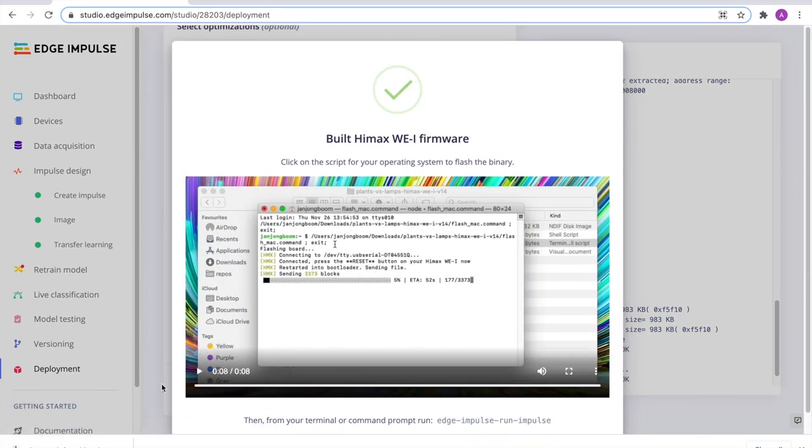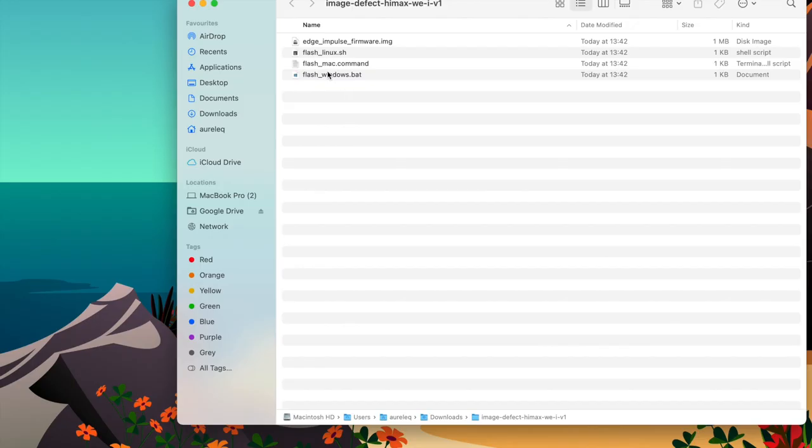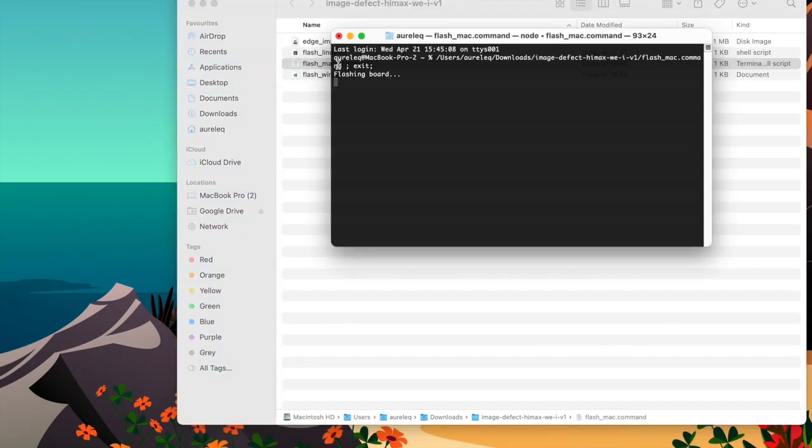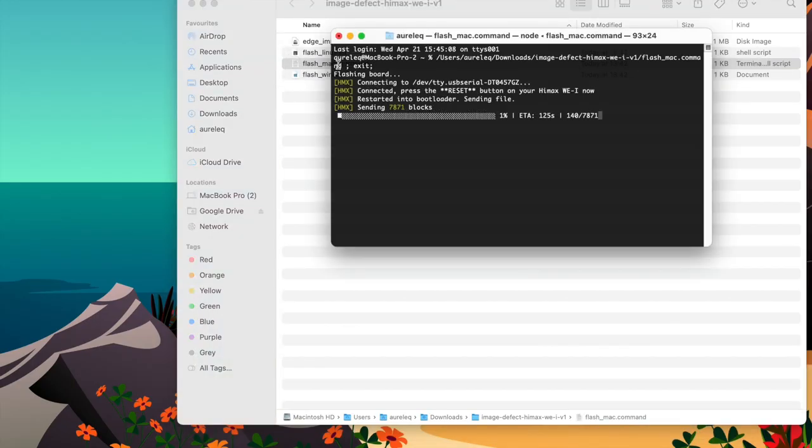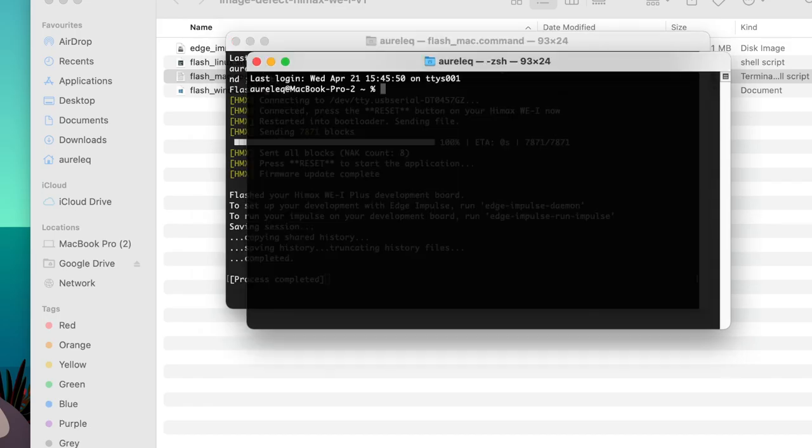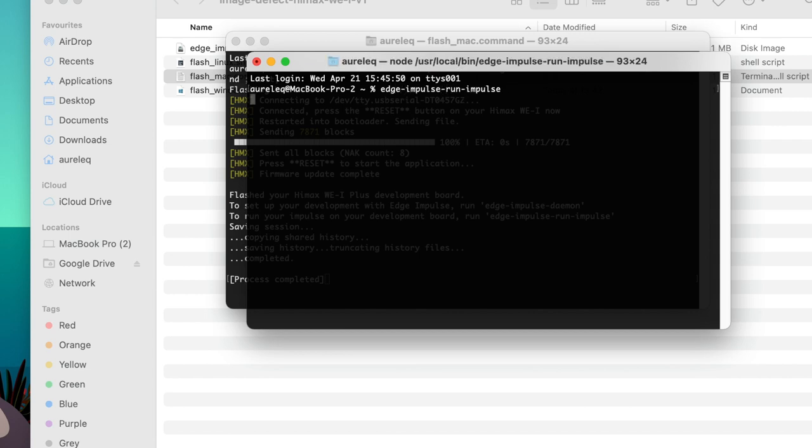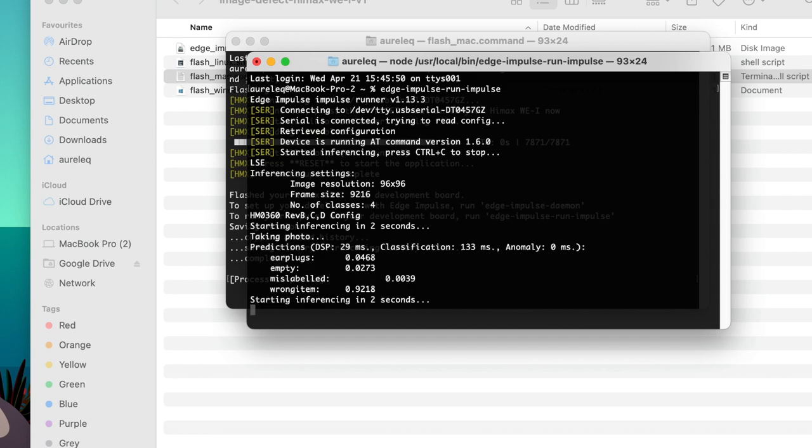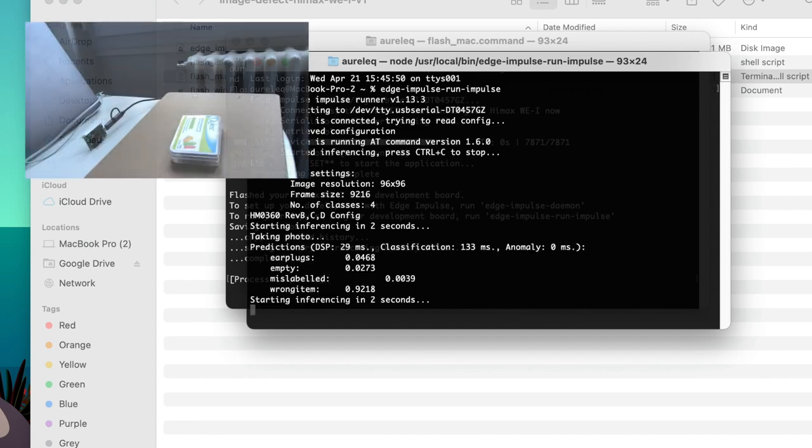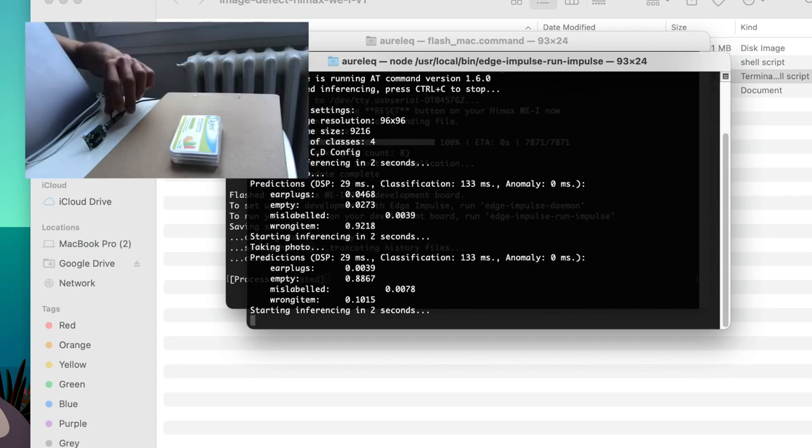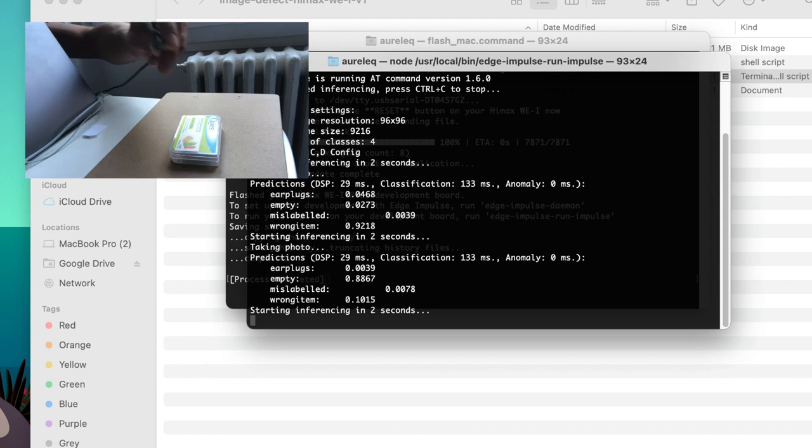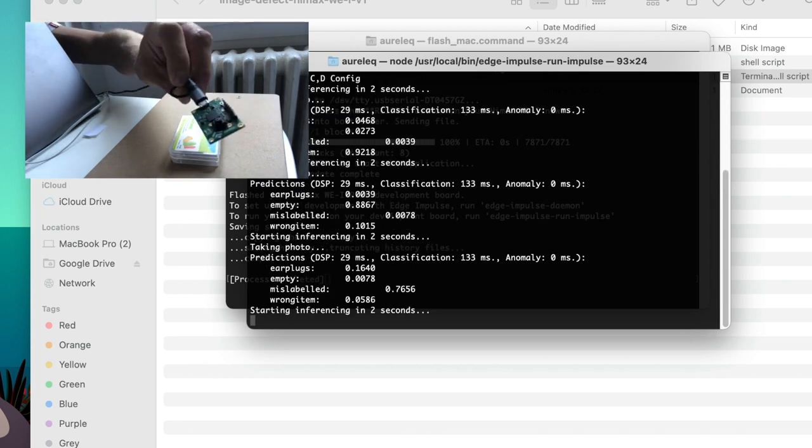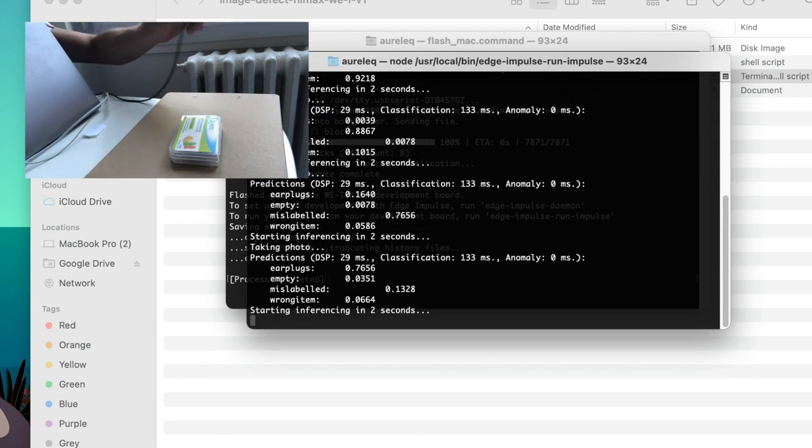Once the build is over, just download the zip file and double-click on the flashing script for your operating system. Once the firmware upload is completed, we can use the Edge Impulse CLI to start the inference on target. No internet connection is required at this point, as the model runs locally on the device. We can now verify that the prediction results are correct by pointing the device to the different objects to classify.